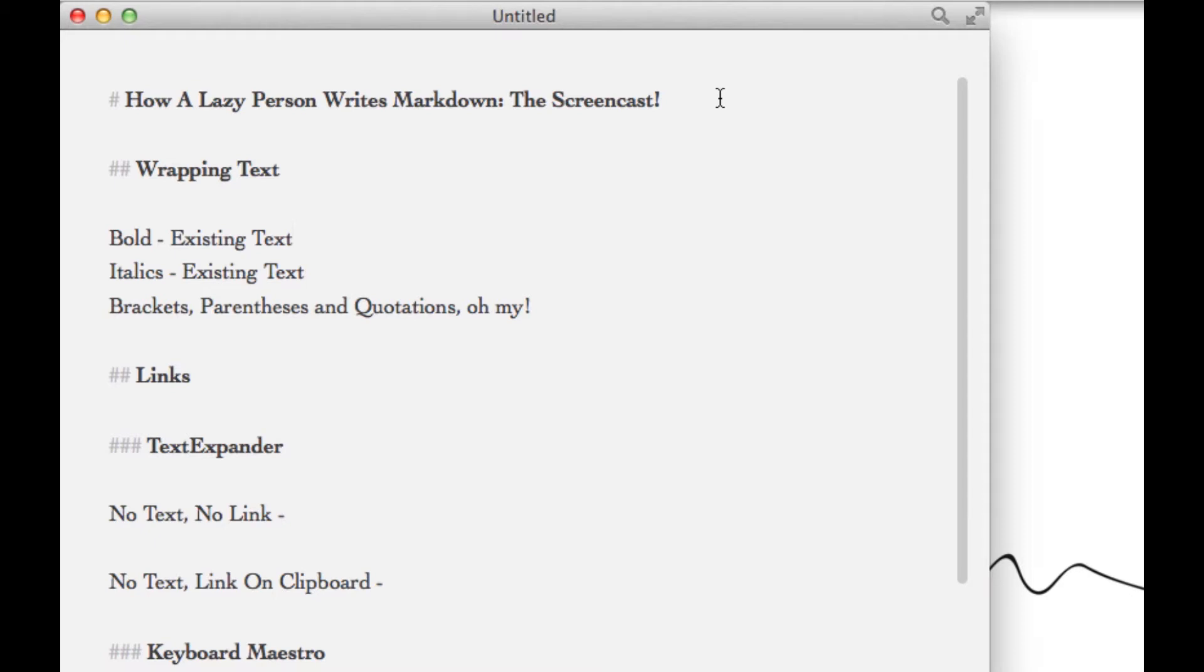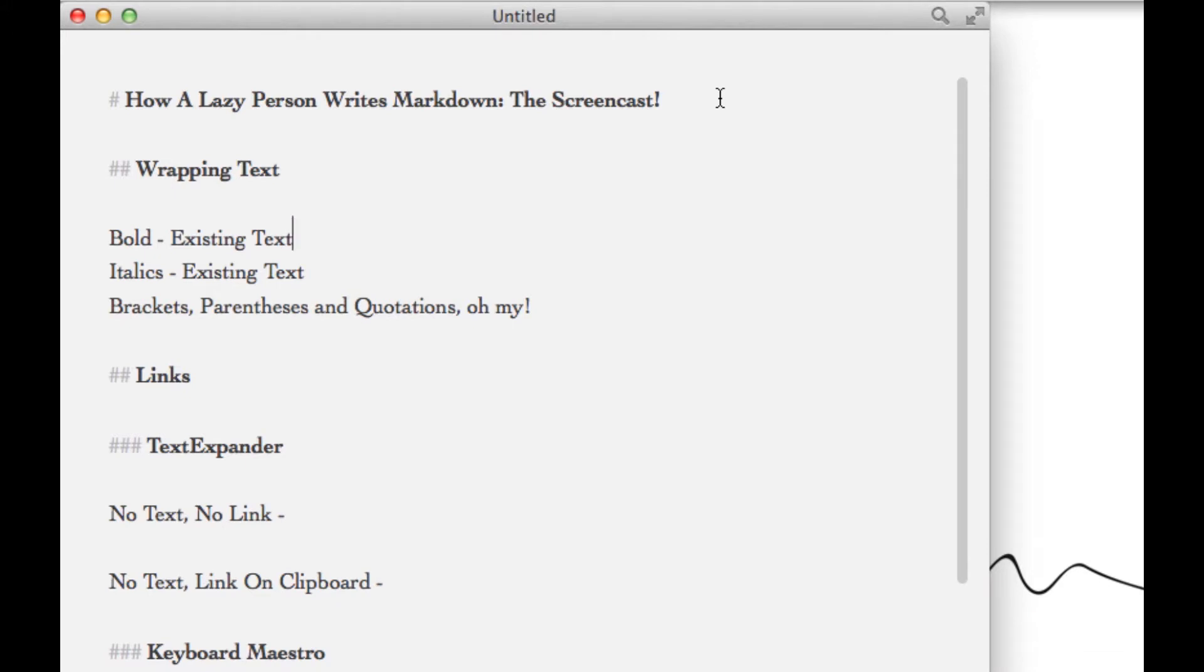One of the ways it's primarily done is by doing what's called wrapping text, and that's putting a symbol both before and after the word you're trying to emphasize. We use this to make text bold, to italicize it, you can also use it when trying to place text between brackets, parentheses, and quotations. Let me quickly walk you through how that's done.